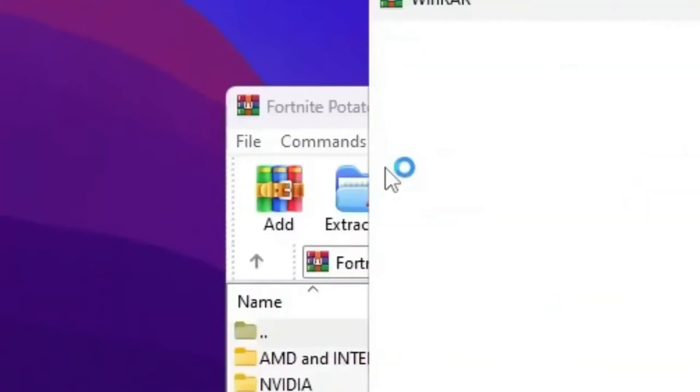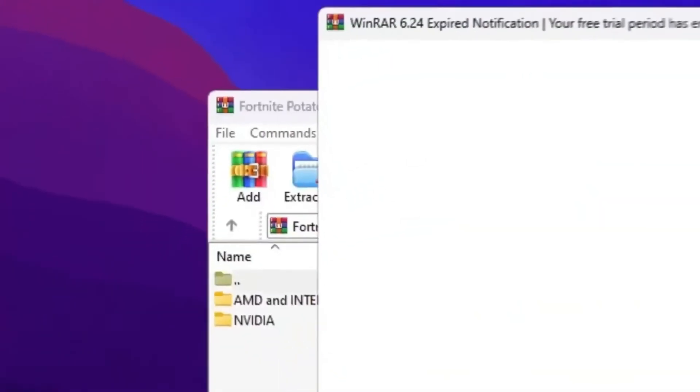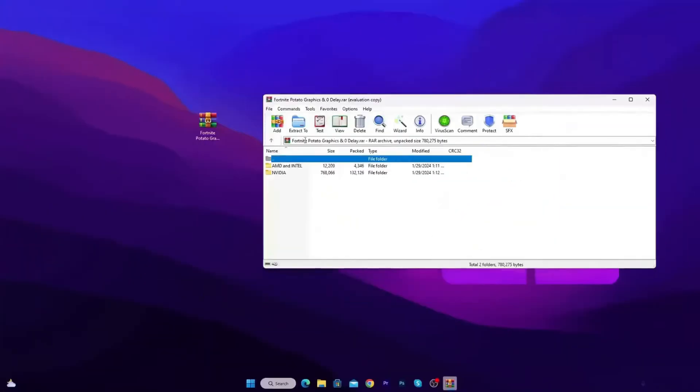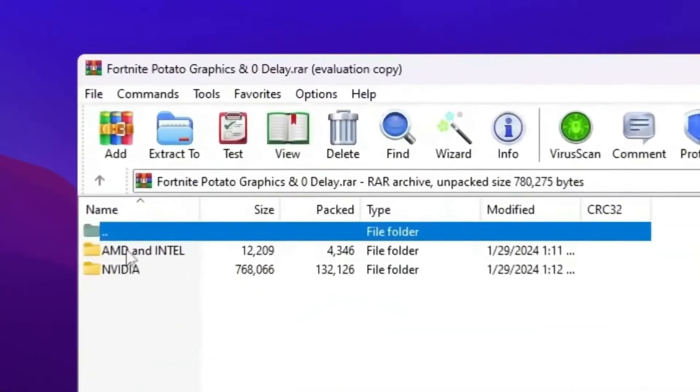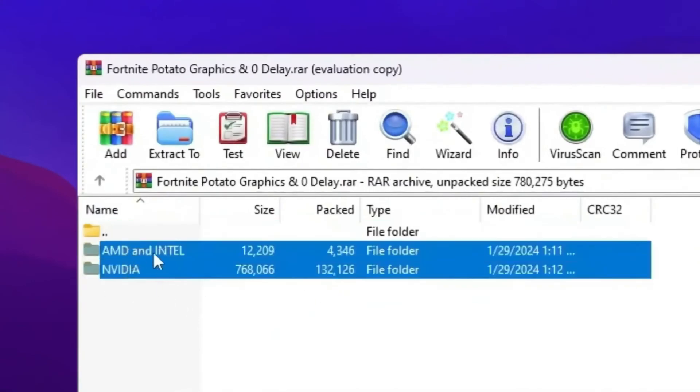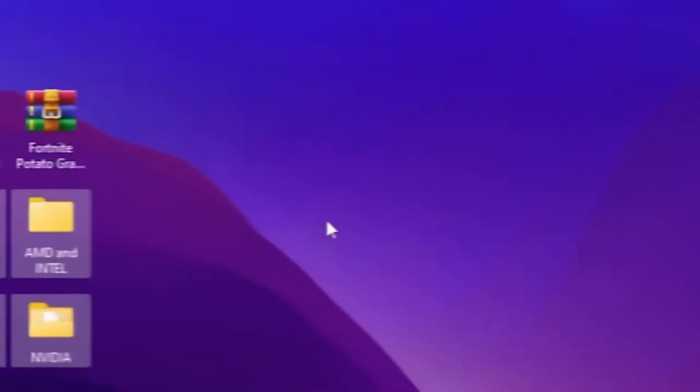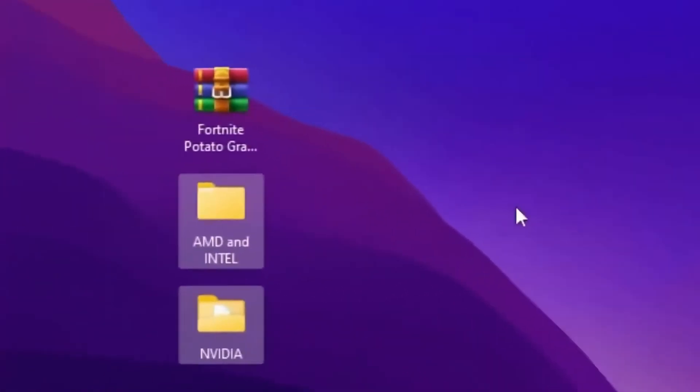Once you download this WinRAR file, simply double tap here and open up this file. Inside you will find AMD and Intel GPU and NVIDIA GPU potato graphics settings. Now I'm going to use it according to my GPU. I'm using right now NVIDIA GPU, but at the end of this video I'm going to show you how to use it for AMD and Intel.